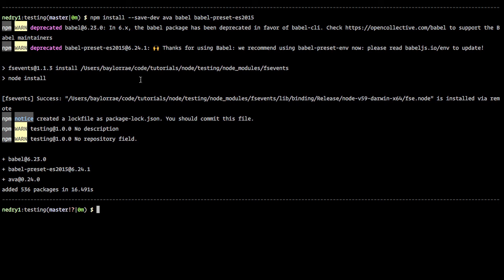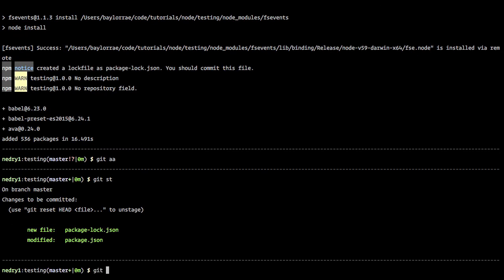And what we'll do is just git commit. So we'll say that we add package, Ava, and Babel.